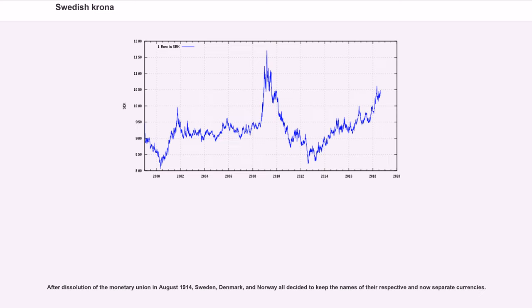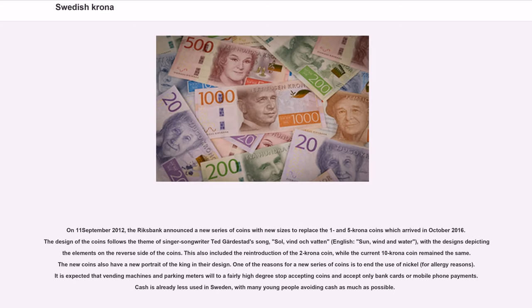After dissolution of the monetary union in August 1914, Sweden, Denmark, and Norway all decided to keep the names of their respective and now separate currencies. On 11 September 2012, the Riksbank announced a new series of coins with new sizes to replace the 1 and 5 krona coins, which arrived in October 2016.